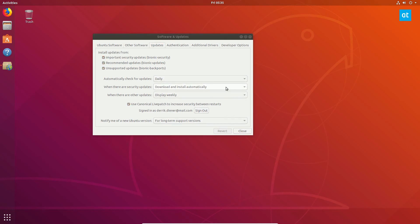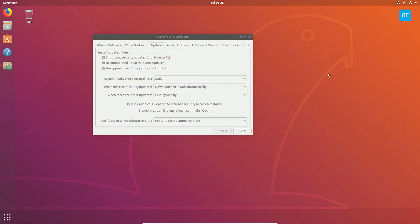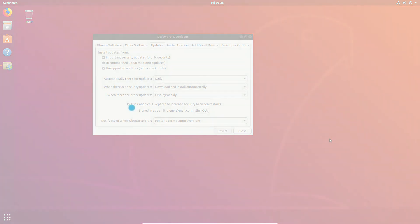Anyways guys, that's how you set up Ubuntu live patching on 18.04. Hope you enjoyed this video and I will see you in the next one. Thank you.